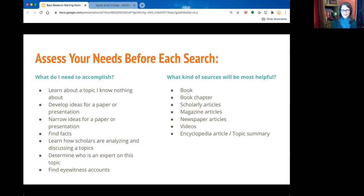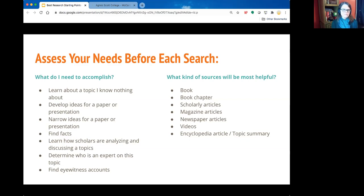Before you can even get to that outline, you have to get background information so that you understand the topic. If you don't feel like you have a strong understanding, you might need to survey what people are saying about it. If you know nothing at all, you might want to read summaries from an encyclopedia. Just know that summaries are usually not sources you'd use as evidence — they're good starting points for figuring out where to go next.